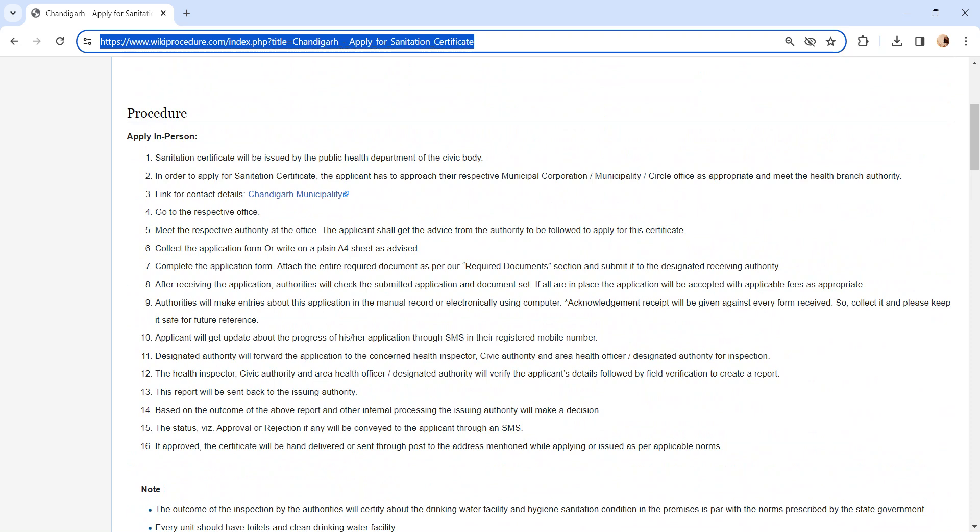Authority will make entries about this application in the manual record or electronically using computer. An acknowledgement receipt will be provided to you. Please keep it safe for further reference. All the updates regarding application form will be sent via SMS to the registered mobile number.